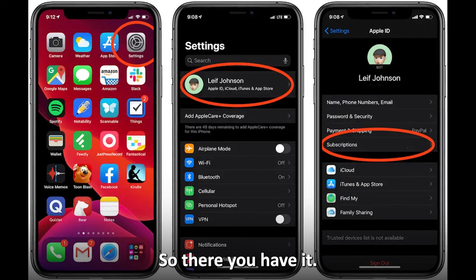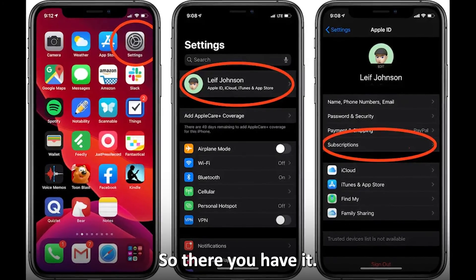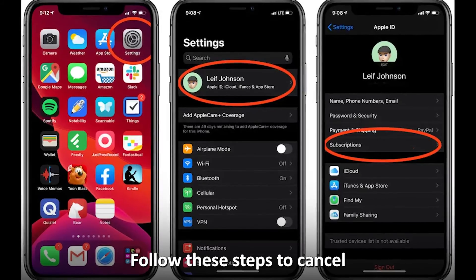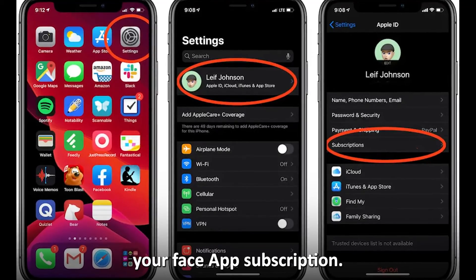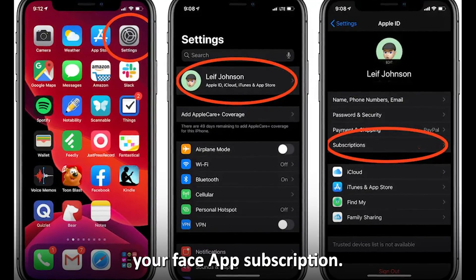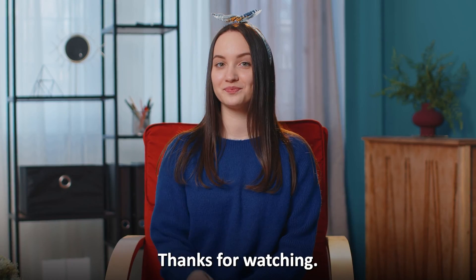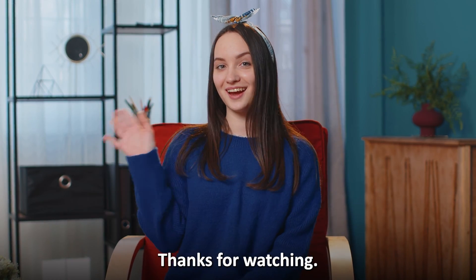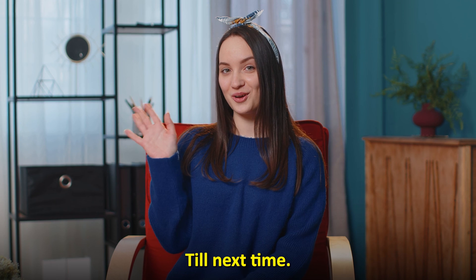So, there you have it. Follow these steps to cancel your FaceApp subscription. Thanks for watching. Till next time.